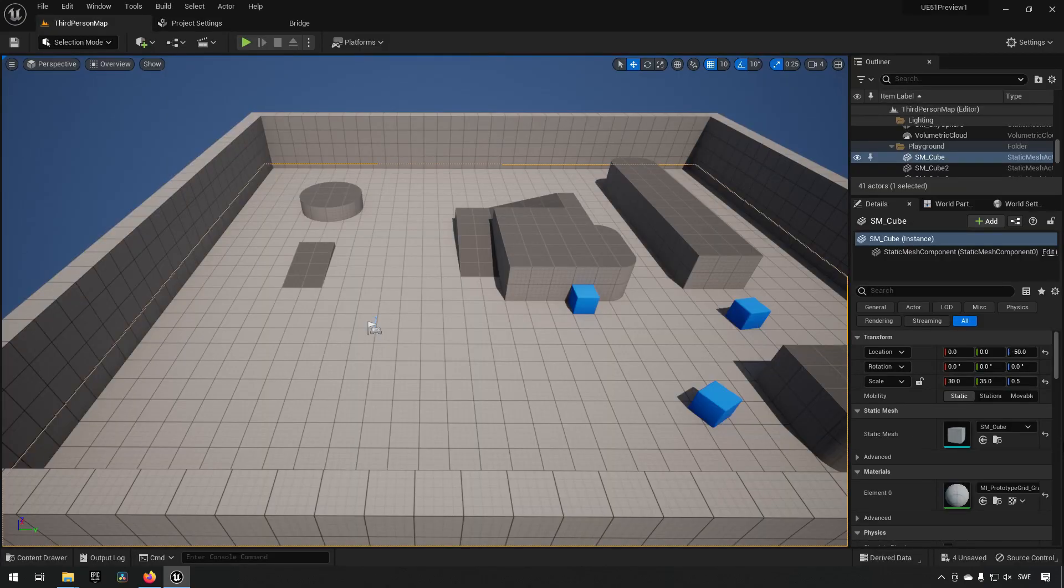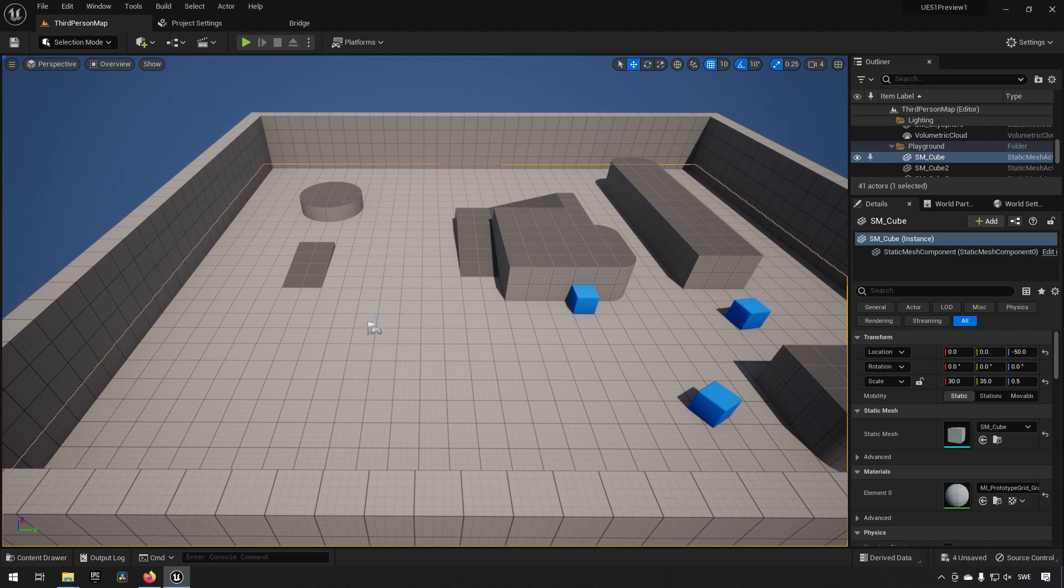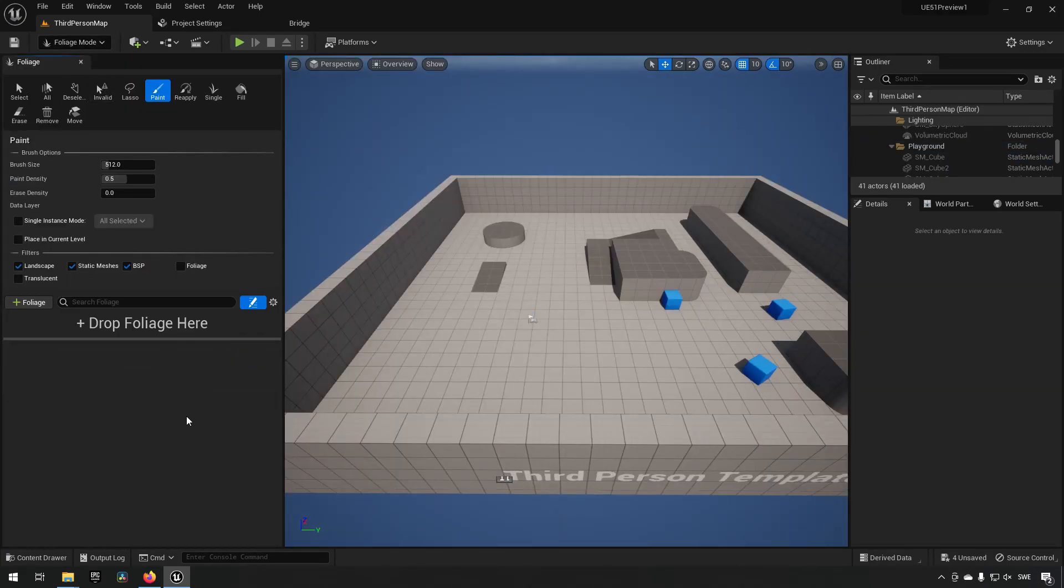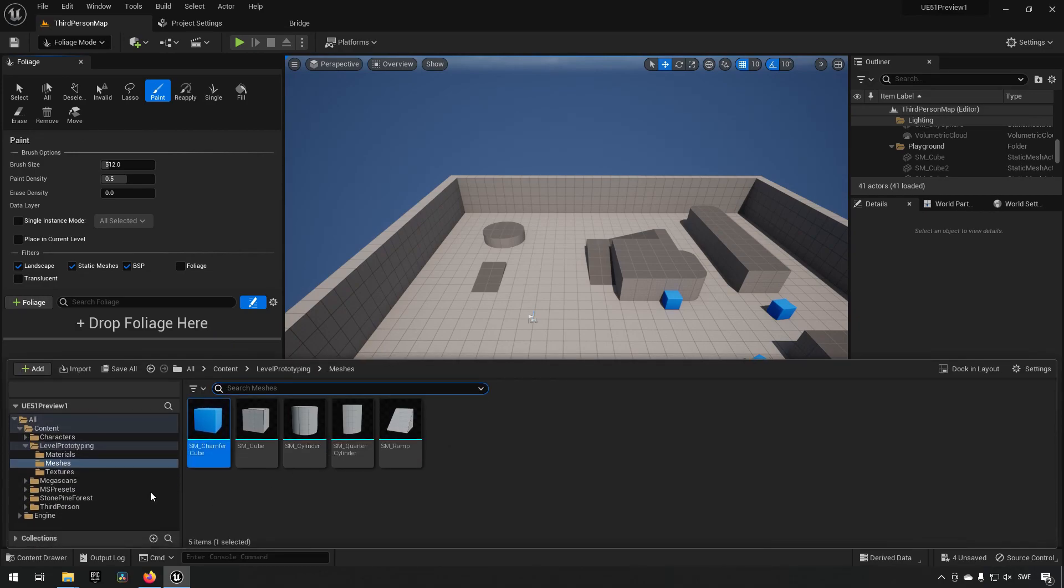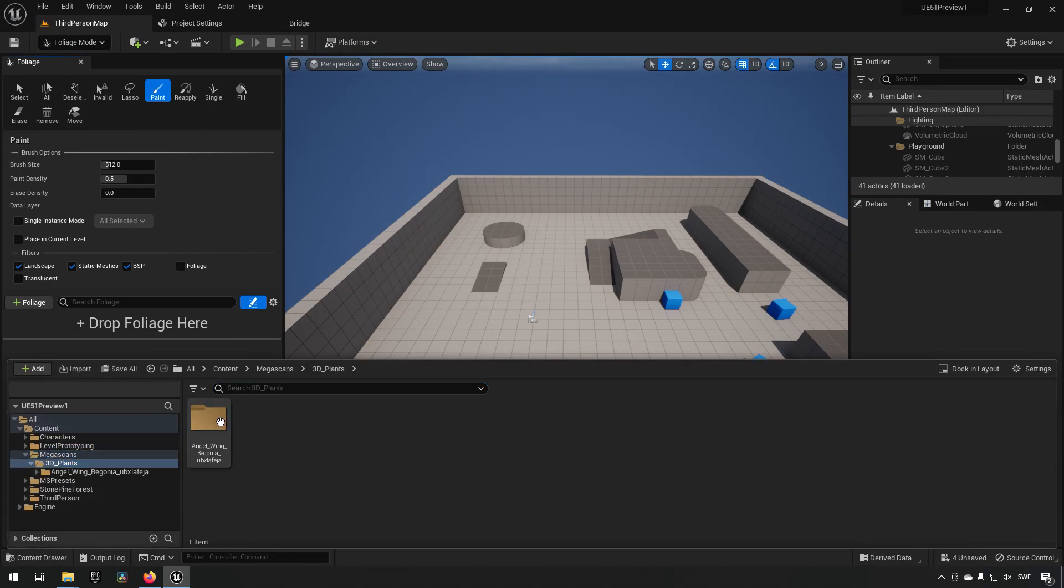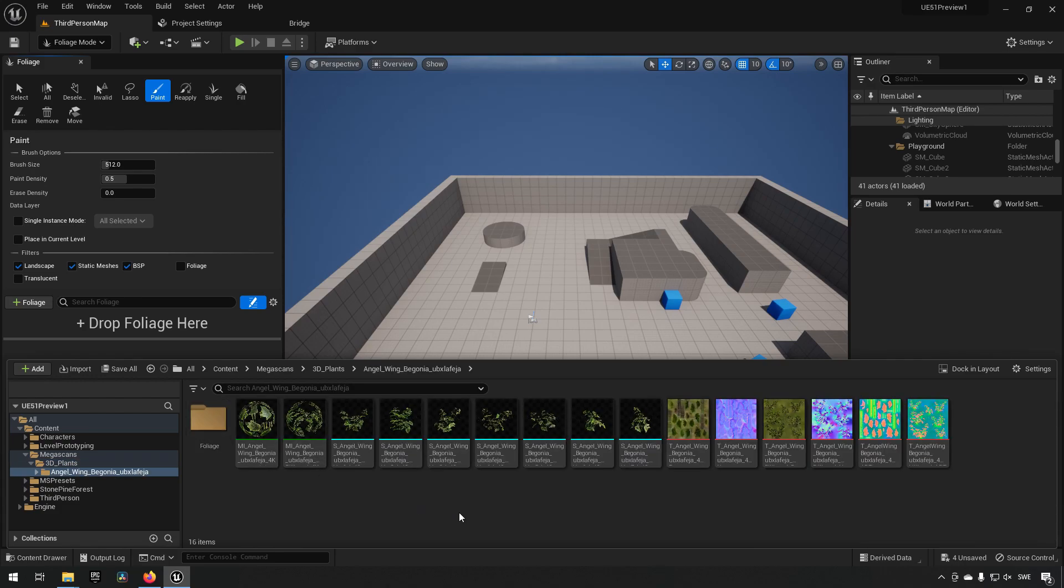So now that we have restarted, let's start making some foliage. If we go into foliage mode here, for example I have some downloaded Megascans assets here, I have a plant, a Begonium.